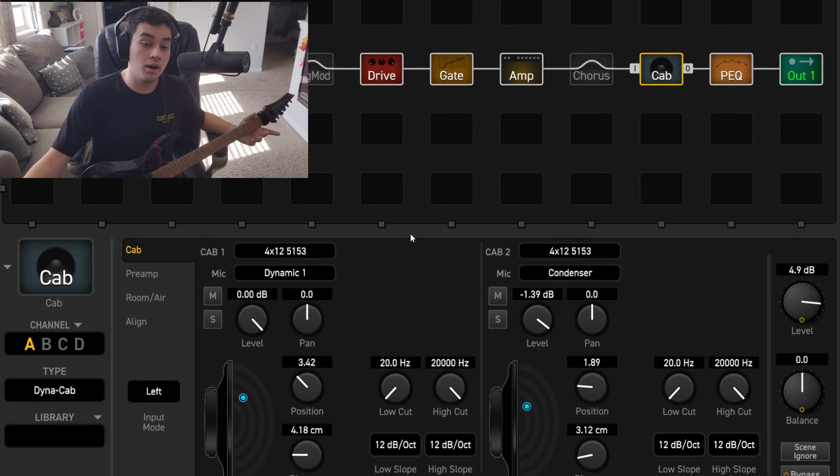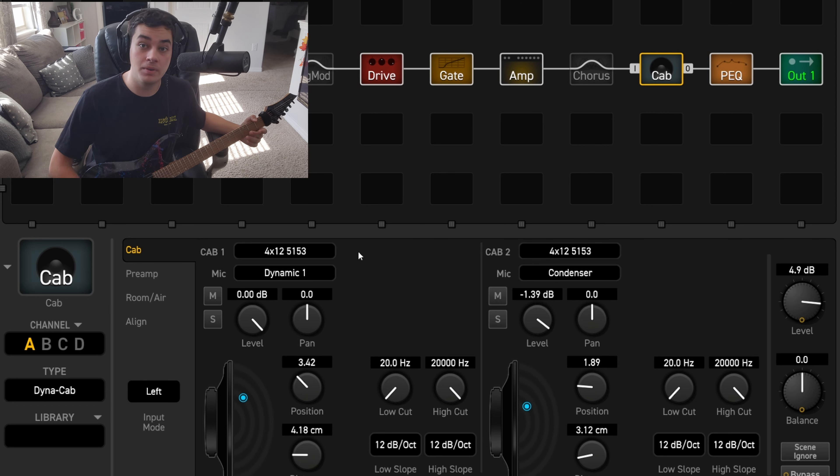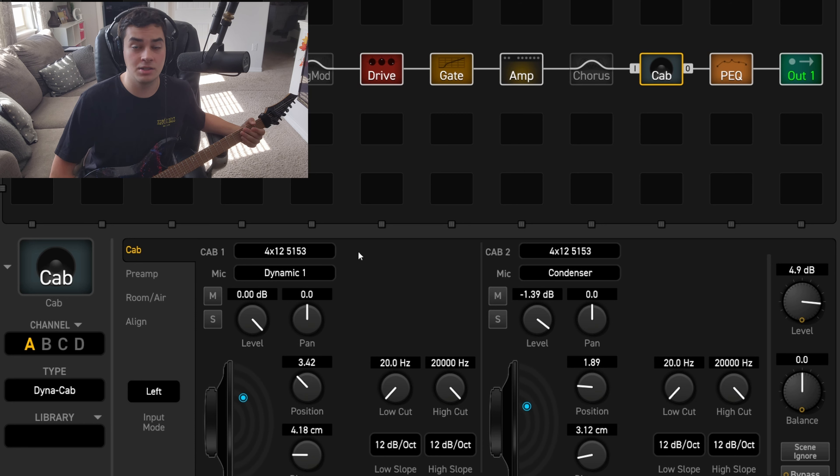Now we're on to the cab. I'm using two different mics on a 5153 cab. It's loaded with the EVH Celestion G12s.